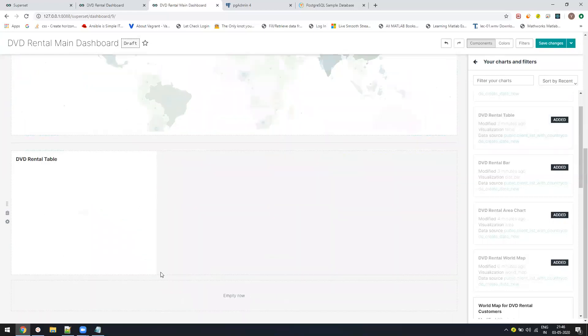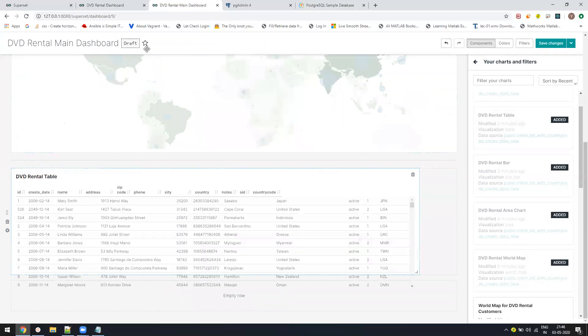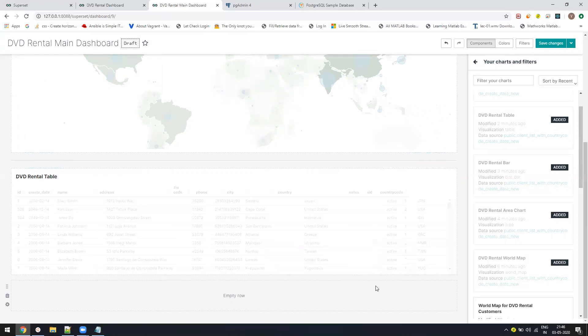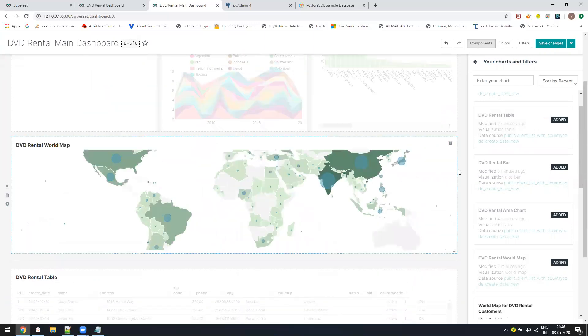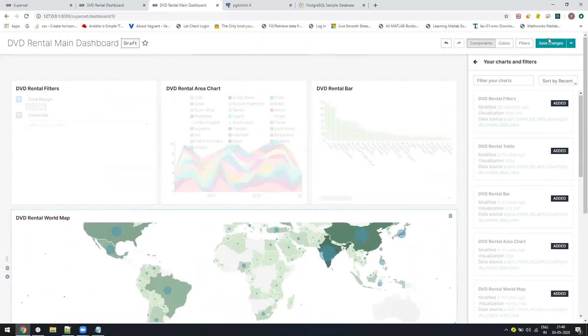The best part is you don't have to link specially the filter with it because everything works with the same data frame. So whatever the filter will apply automatically, it will filter all the things. Take the space. Now it has taken the space. I just need to save the changes, that's all.